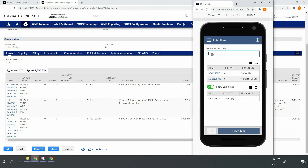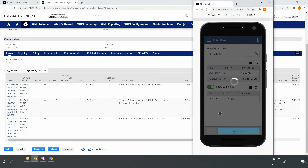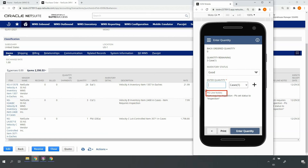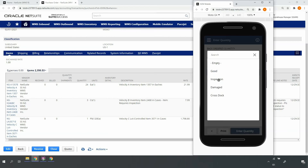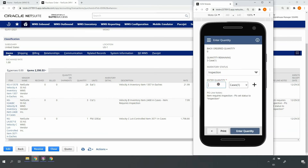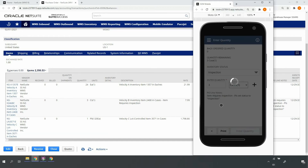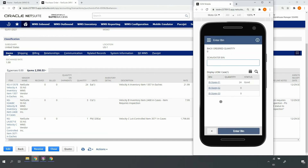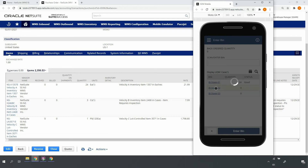Continuing on with my next item, I'll scan the item barcode. The mobile RF handheld device indicates to me this item requires inspection. Therefore, I'll update the inventory status to inspection status, enter the full remaining quantity, and select my inbound stage 02 bin location.